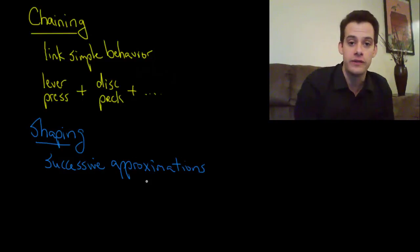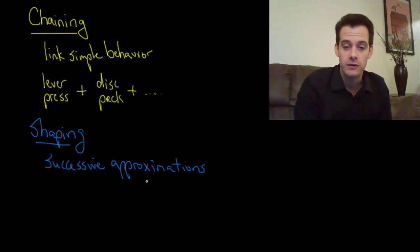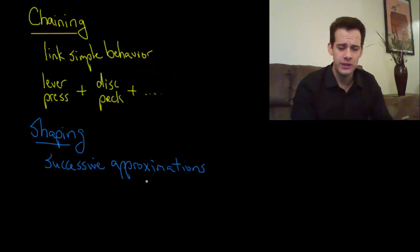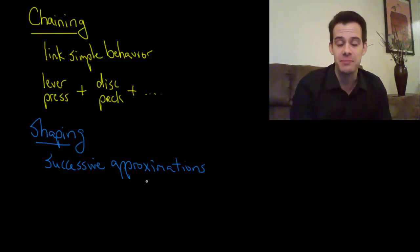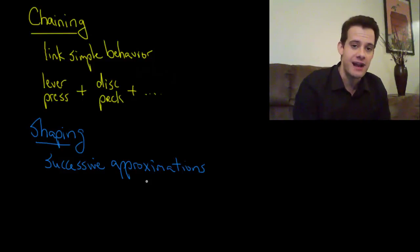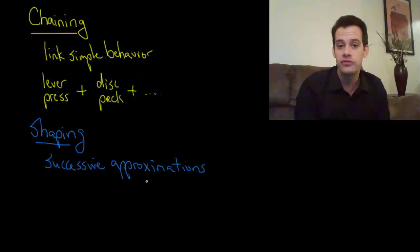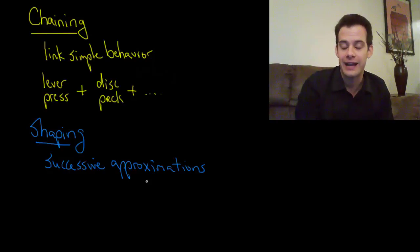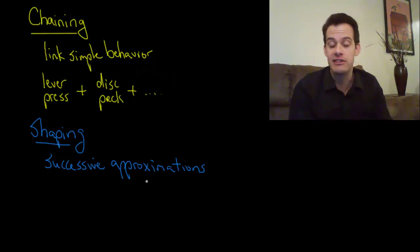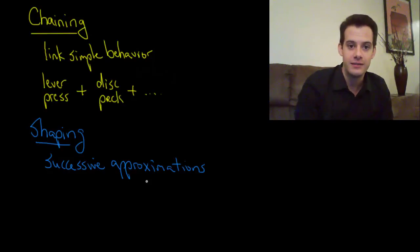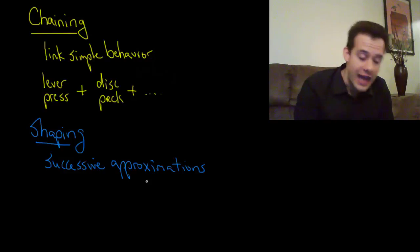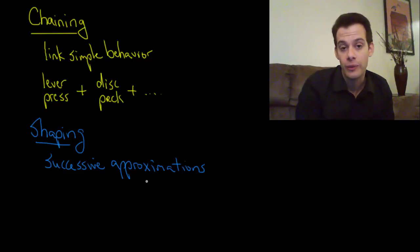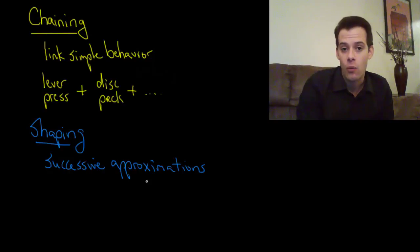Well, what we would do is start by getting the pigeon interested in the ping pong ball. Every time the pigeon gets close to the ping pong ball it gets a reward. This is going to increase the frequency of the pigeon getting close to the ping pong ball. And then when it touches the ping pong ball with its beak then that will get a reward.